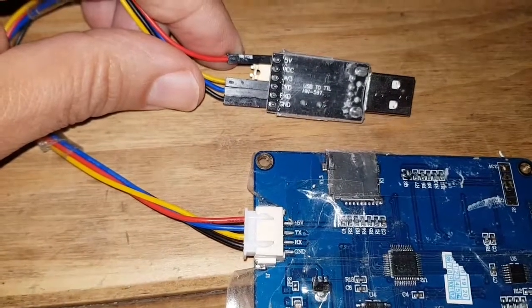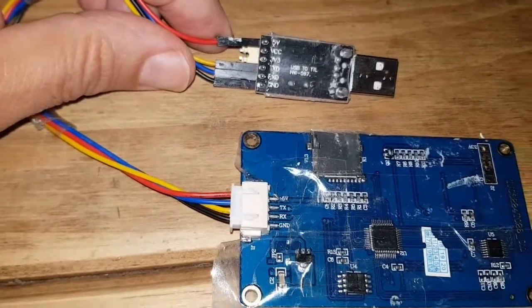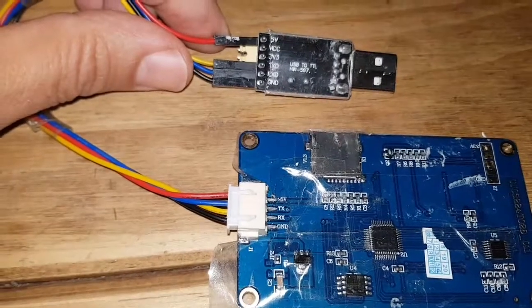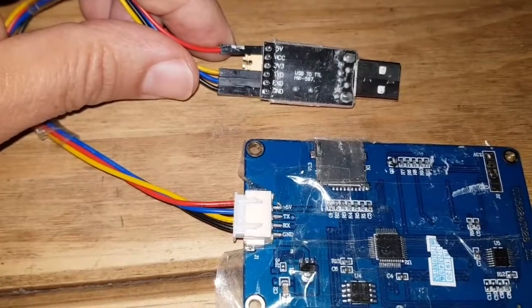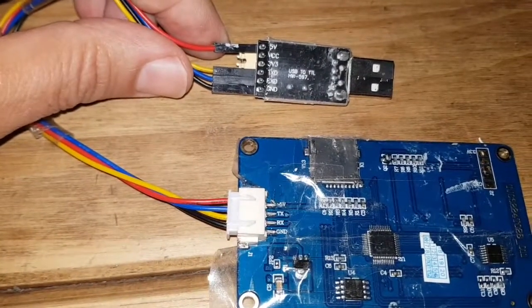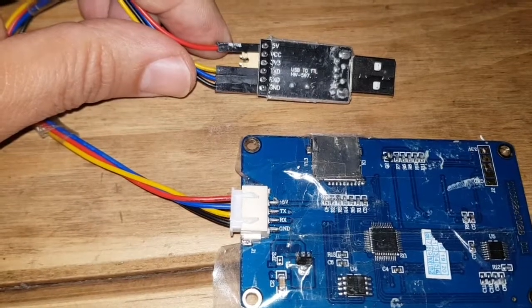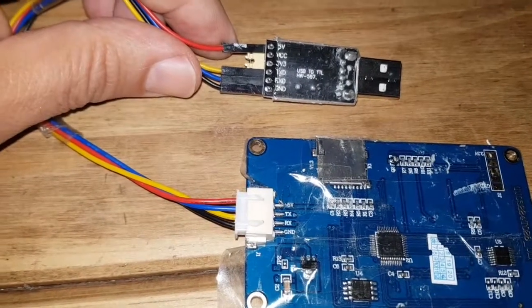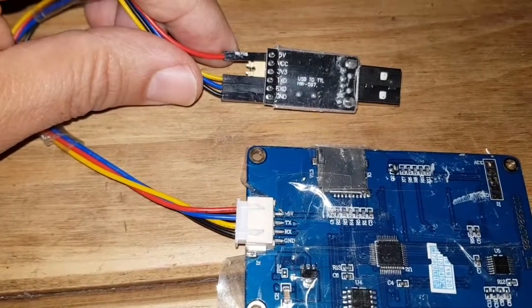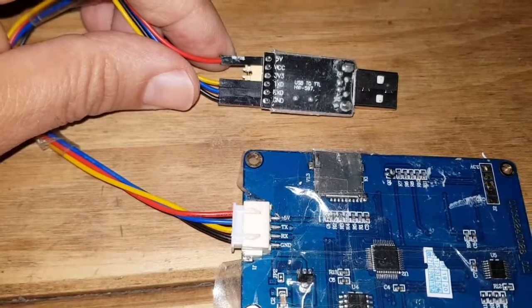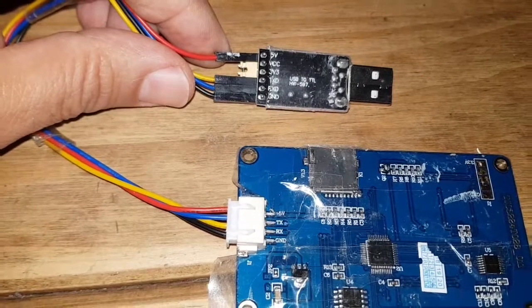on the Nextion screen on TX, but on the TTL converter, the USB thing, the blue wire is on RX.